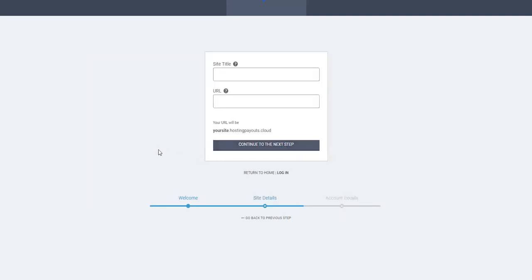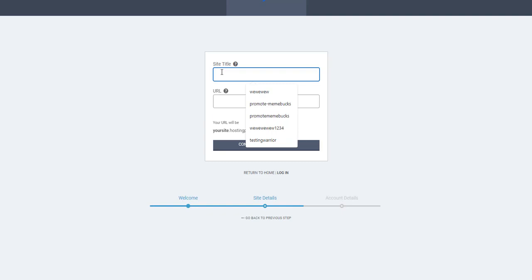Now we're going to create the site. The site title can be the name you want to give it - maybe Hosting Deals.